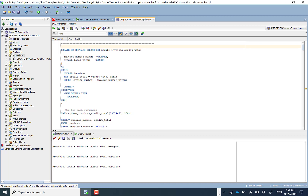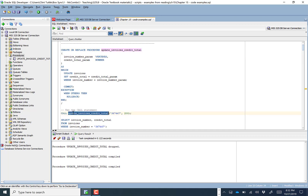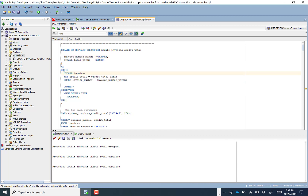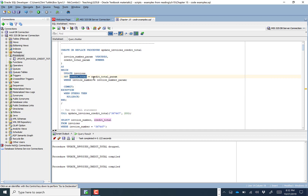Let's talk about what this procedure is doing. We have a procedure called update_invoice_credit_total. We're feeding in a couple of variables or inputs, meaning when we call this code we have to supply the defined inputs. For example, we're saying here's an invoice number and here's a credit total amount, and those variables can be referenced down in the SQL within the procedural code. The UPDATE sets credit_total equal to the credit_total parameter for the invoice number that matches the invoice_number parameter.